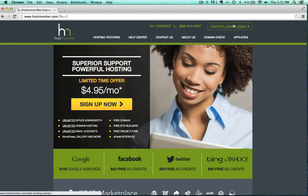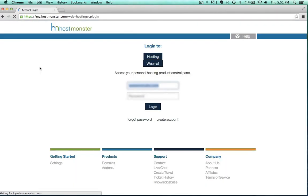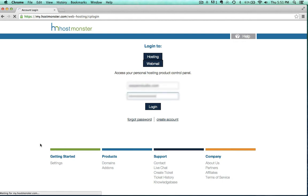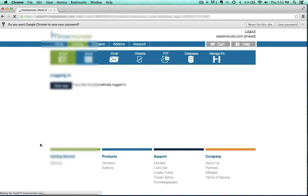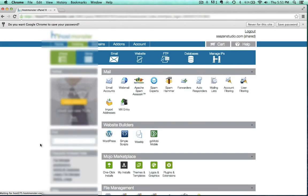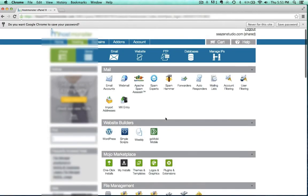I'm in HostMonster and I'm going to log into my control panel. Tons of these host companies use cPanel and that's exactly where we're going to go right now, to the cPanel.